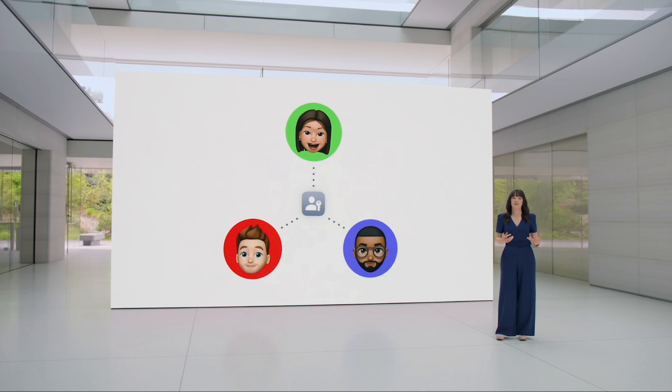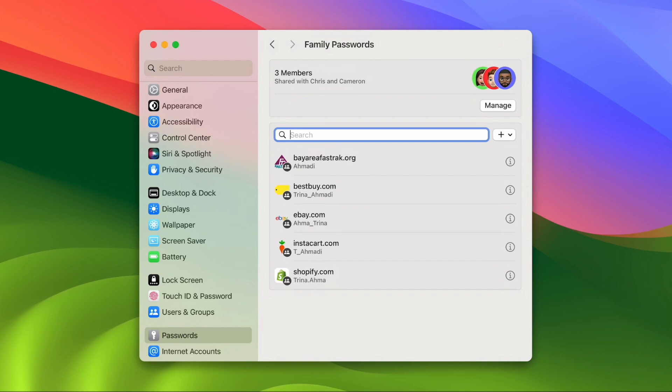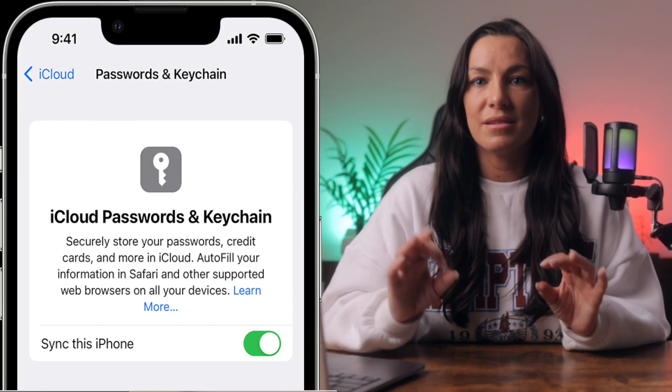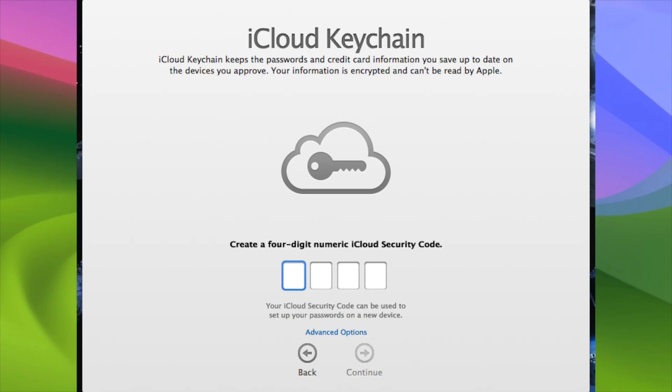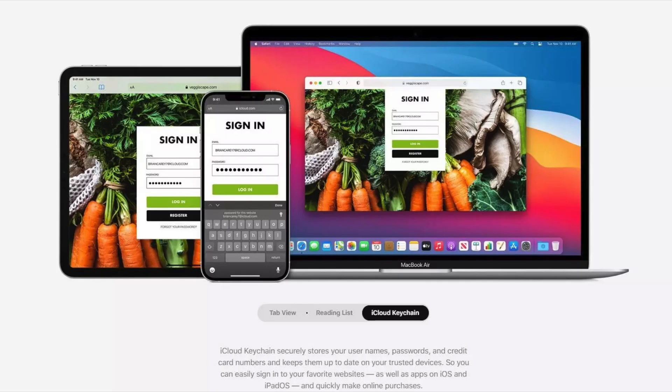The next section covers password and passkey sharing. There are instances where sharing passwords with friends, family, or colleagues is necessary, and Apple introduced a new password and passkey sharing feature. It allows you to create designated groups and choose specific passwords to share within them — whether for a shared family streaming subscription or a collaborative work tool. Passwords are stored in iCloud Keychain and are end-to-end encrypted. All users can add or edit passwords, and any changes automatically notify all group members. You can also effortlessly remove passwords from the group or remove users at any time.